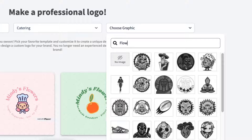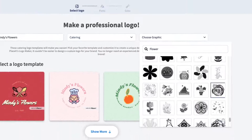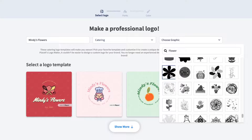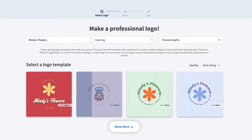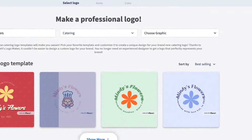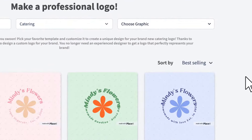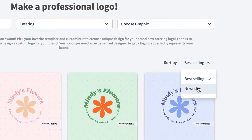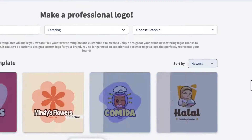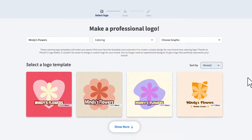Here you can select one of the logo templates shown by the tool, or sort them by newest instead of best selling.